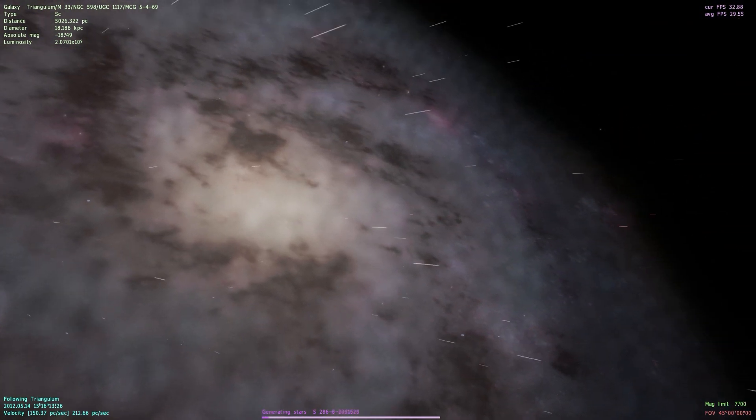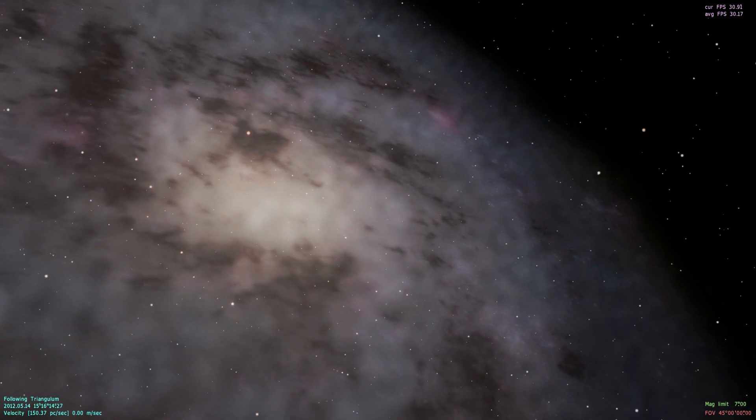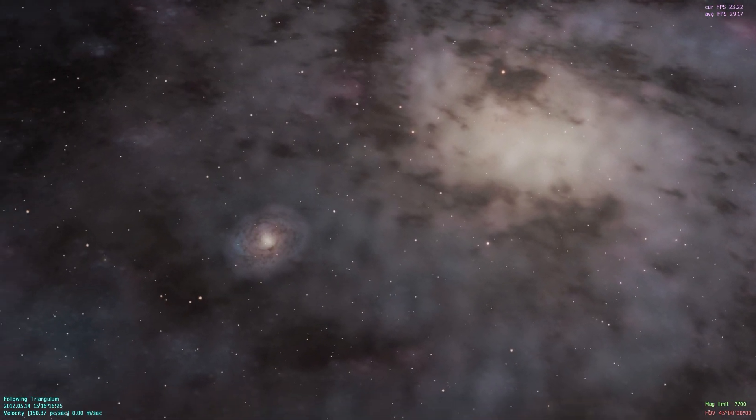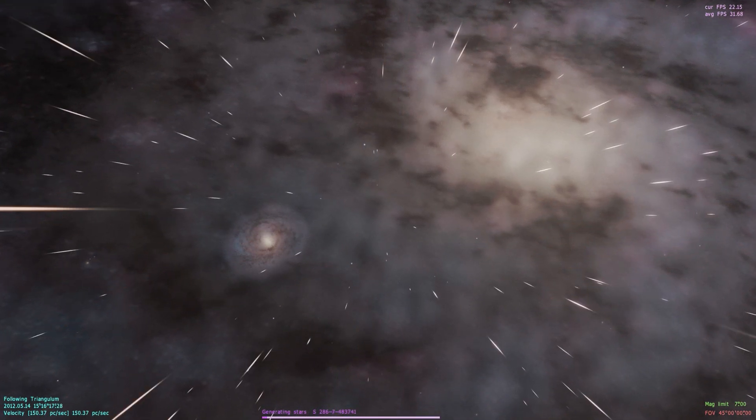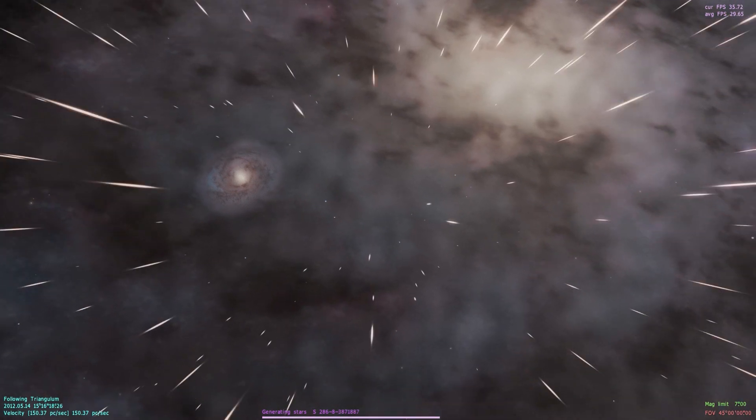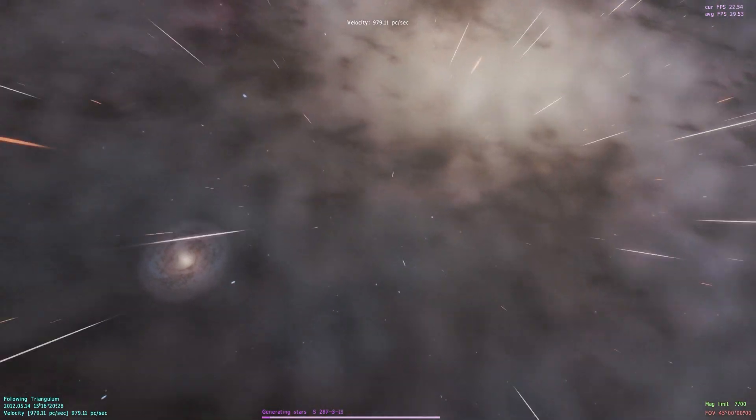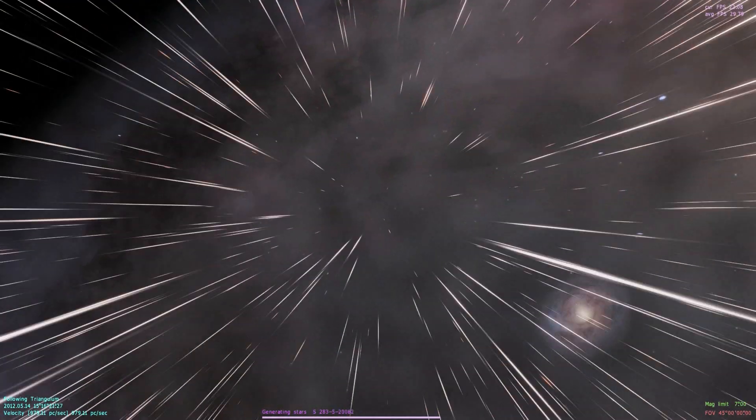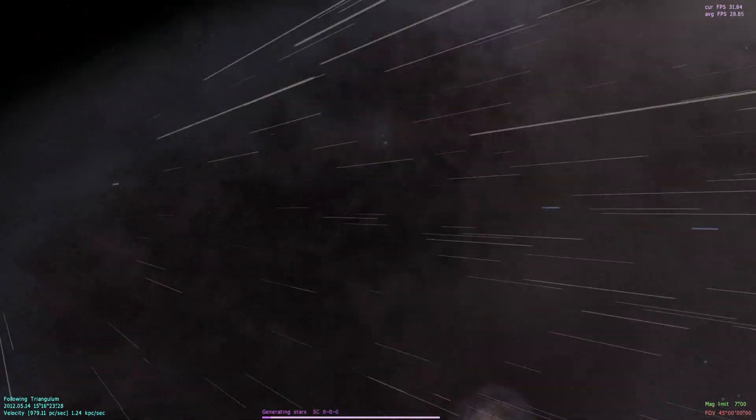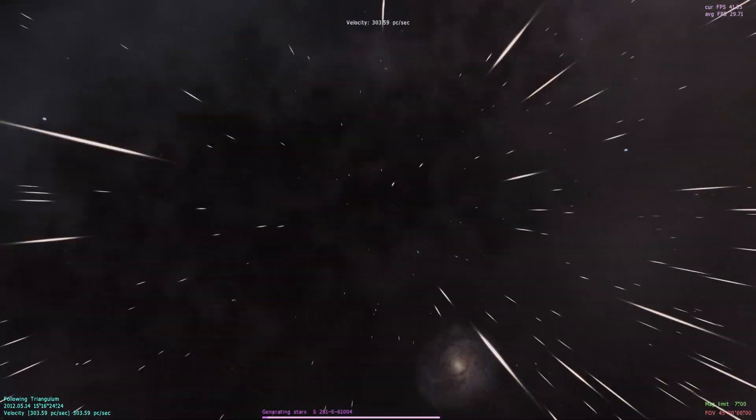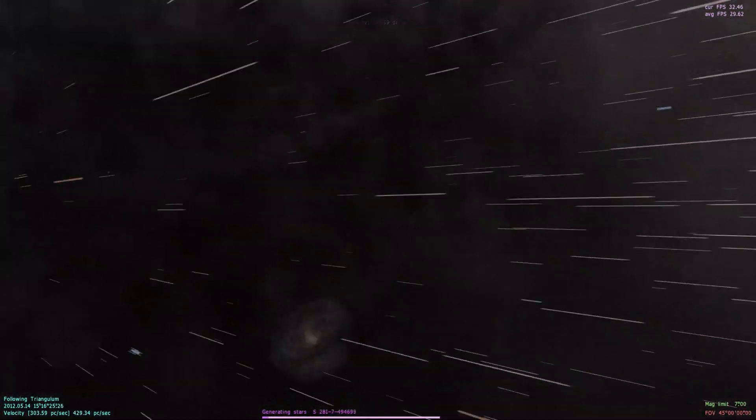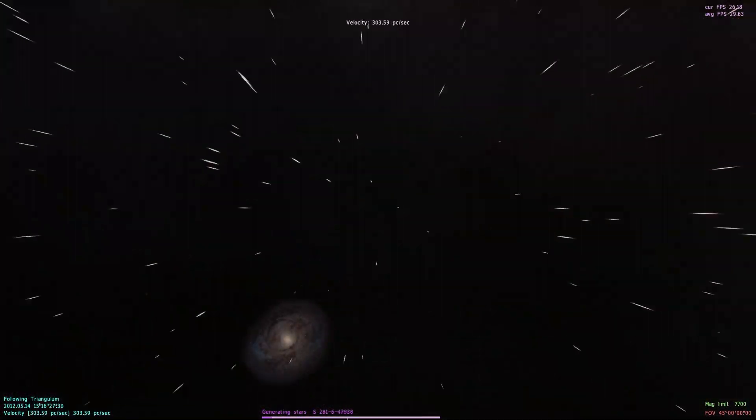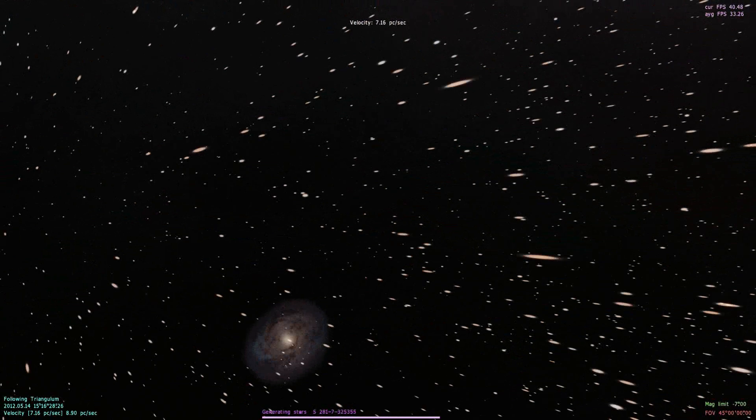So anyways, this is the Triangulum Galaxy. You can see the Andromeda Galaxy in the background here. We're going to travel in somewhere, maybe in these dark areas, and we're going to find a planet with life.